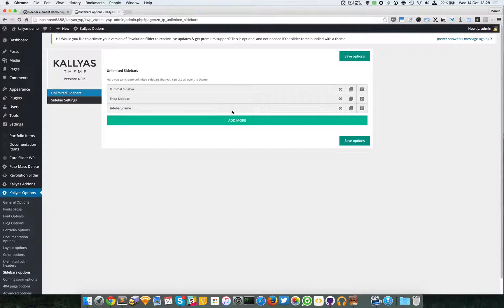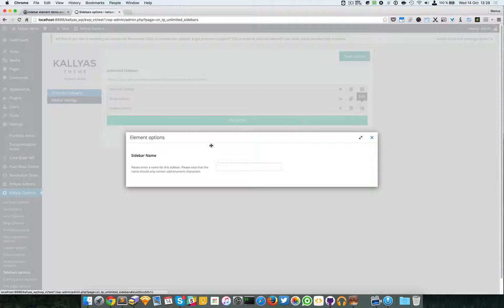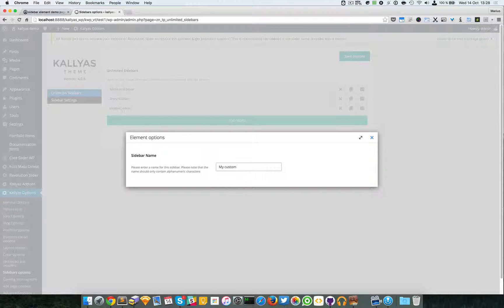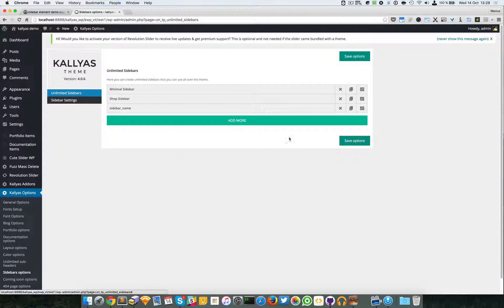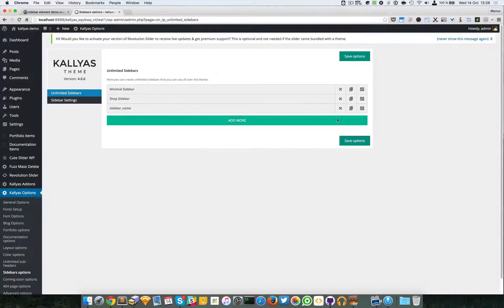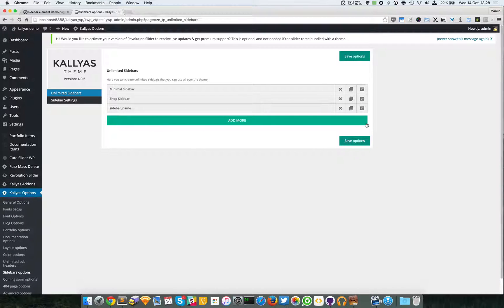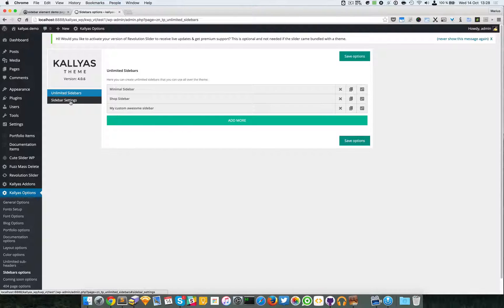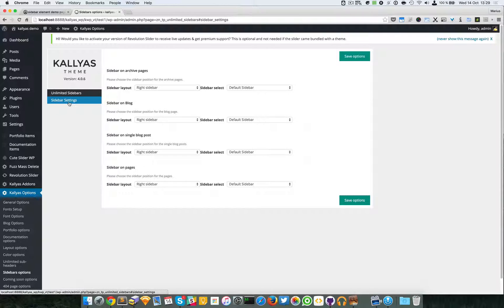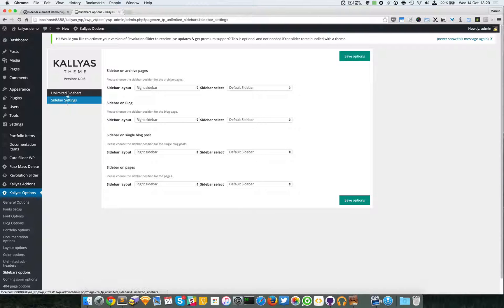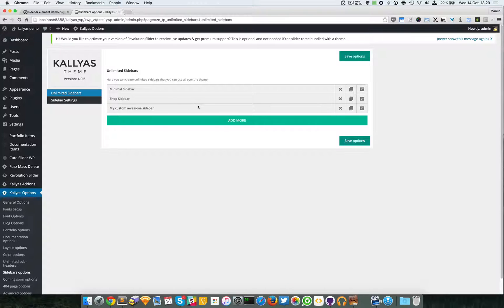So let me just create a new sidebar position. See here, I'm going to edit this and say my custom awesome sidebar. It doesn't really matter how you call it. So I'm going to say - the name does not update, updates but only on a refresh of the page. Then if you want to have a look at this sidebar settings, just go to the video called Kallyas options sidebar options. But for the moment let me continue with these unlimited sidebar positions.